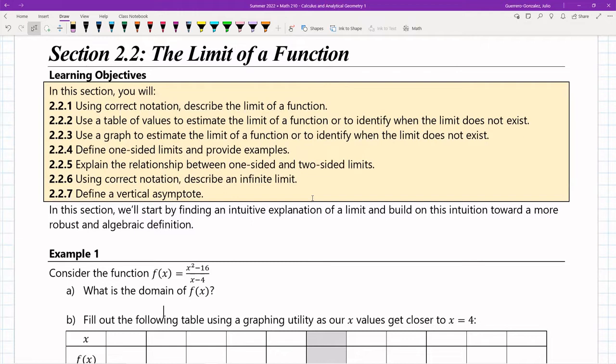This is the lecture for section 2.2, the limit of a function. A lot of what's coming up in calculus is going to require some knowledge about a limit. We're not going to get to a bona fide mathematical definition, but we'll get really close using our intuition to develop a working definition for a limit.